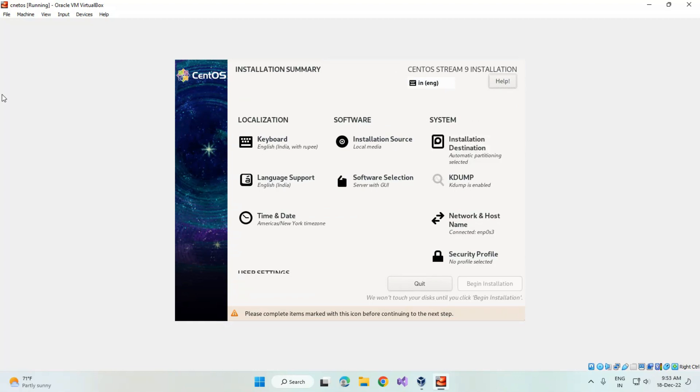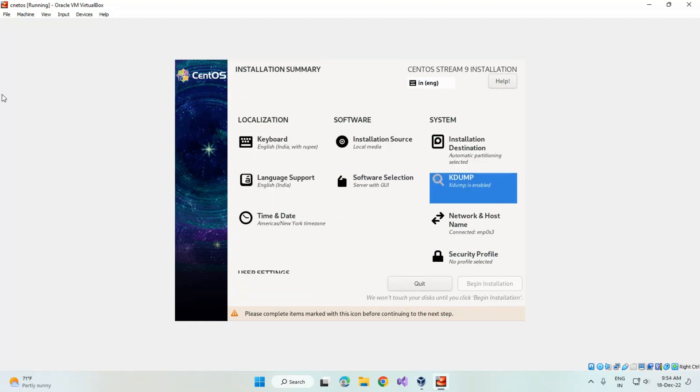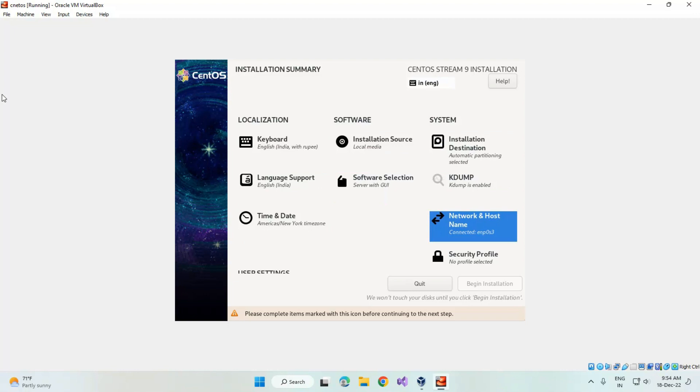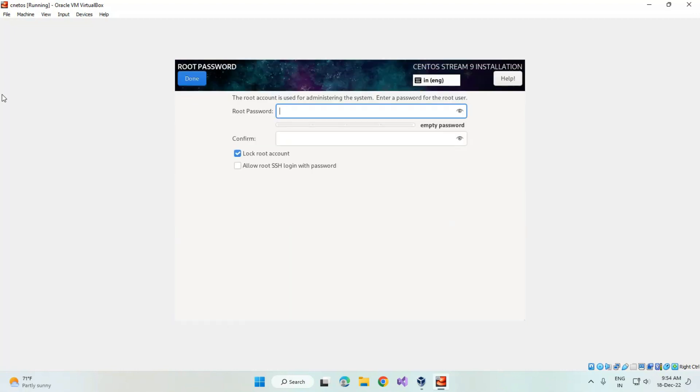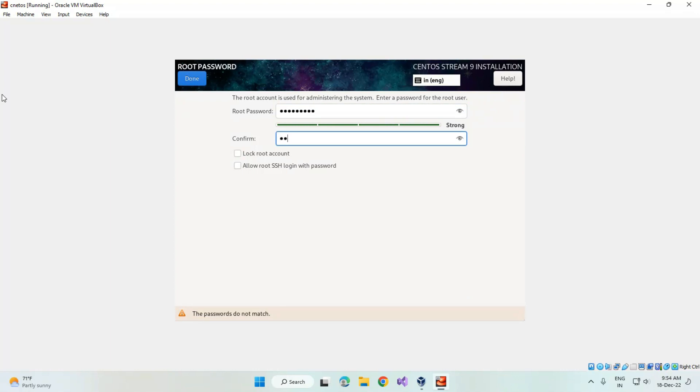After that, select the user settings. This is the password required to login after the installation is done. Ensure the password is strong enough to login. After finishing the password, click on done.